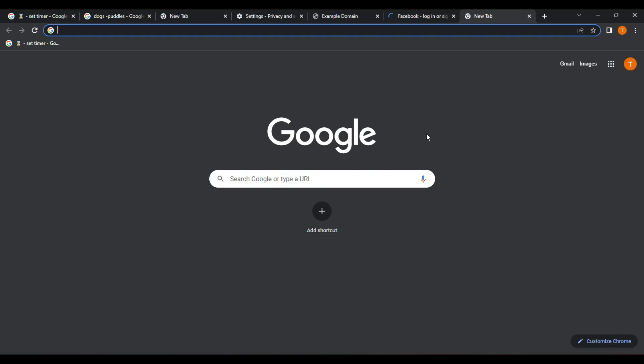Better Organization. With tab groups, you can group related tabs together, such as tabs for work-related tasks, social media, or shopping. This can help you keep track of what you're working on and reduce clutter in your browser. Improved Productivity. Tab Groups can help you work more efficiently by allowing you to switch between related tabs quickly.